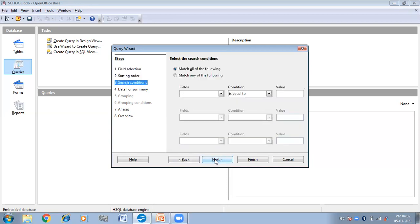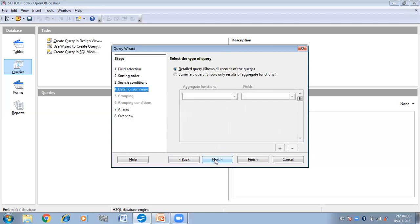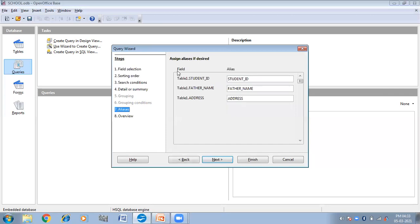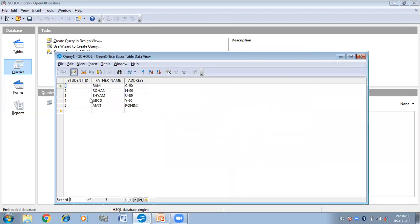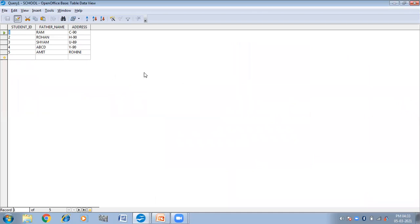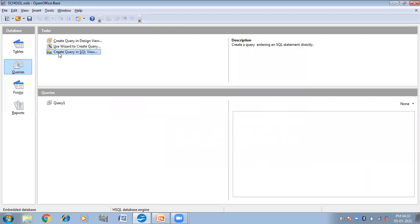Then click on Next. Again click on Next — here we are not specifying any matching condition, so simply click on Next. Then it will ask you about the column names: Student ID, Father's Name, and Address. If you want to change the names you can change them here; if not, there is no need. Then click on Next. Now the query name is 'Query Table 1', so I am simply making it 'Query 1'. And then click Finish. Now you can see I have taken Student ID, Father Name, and Address in my query. This is the data retrieved from Table 1. It has become Query 1.